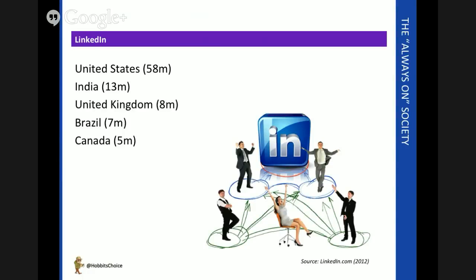And although not as big as the others, it's gaining ground very quickly: 58 million users in the US, for example, 8 million here in the UK.